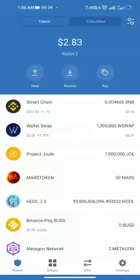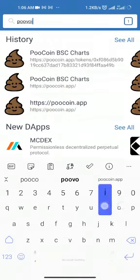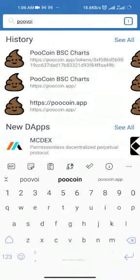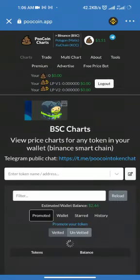Good day. I want to show you how to buy Hard Token from Trust Wallet. First, make sure you have Trust Wallet and Smart Chain. Then go to dApps, click here, go to poolcoin.app, and make sure you're on the Smart Chain network.